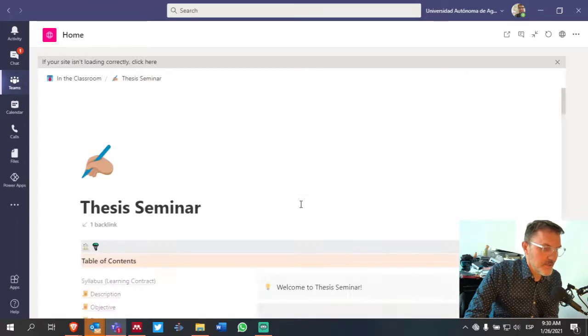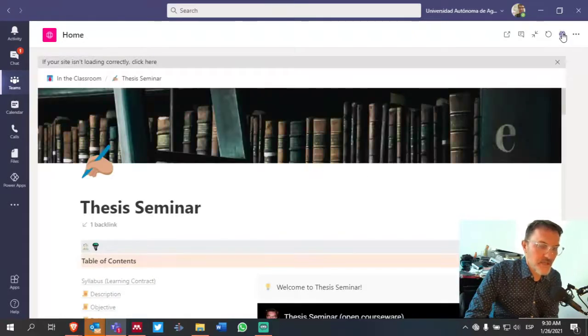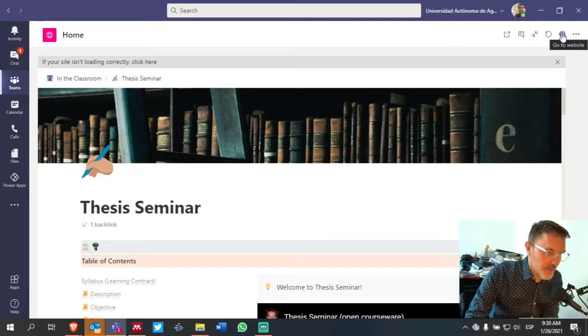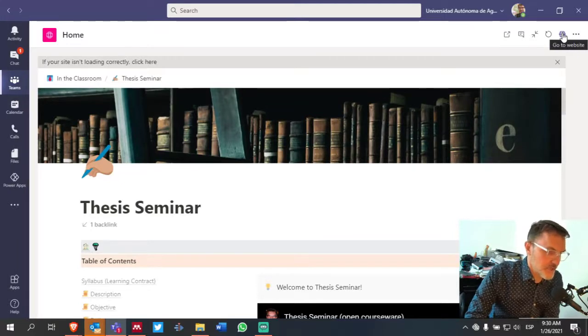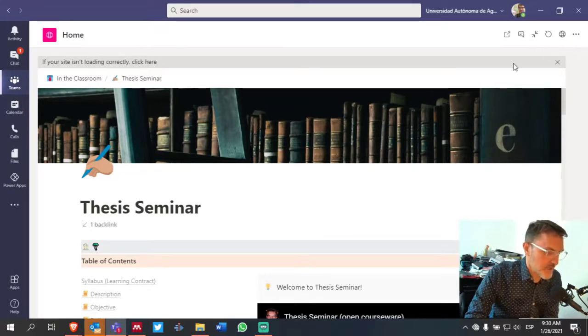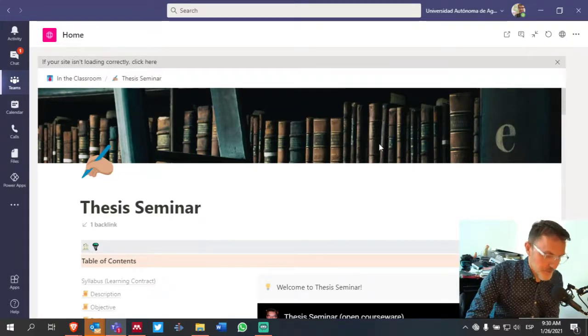But you can access this through Microsoft Teams, or again, click on this icon here in the top right-hand corner of your screen to go to the website via your browser.